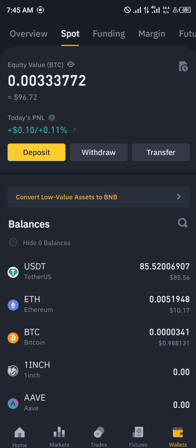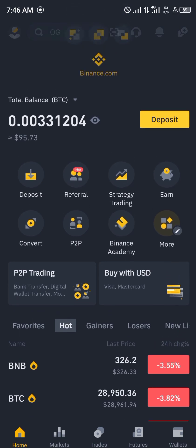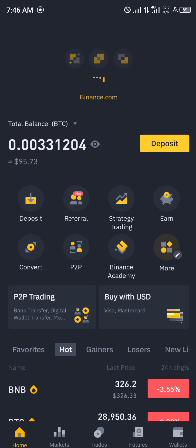Comment down below if you have any questions concerning how you can convert your Dogecoin to Bitcoin on your Binance mobile and you'll be given an answer. Thank you.